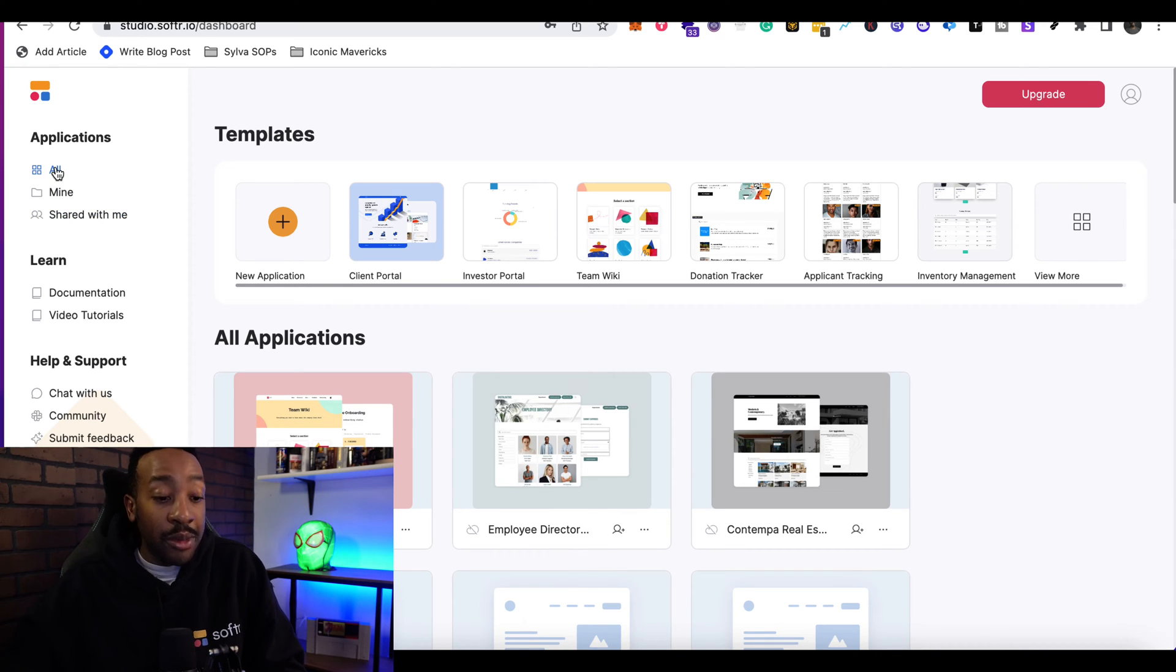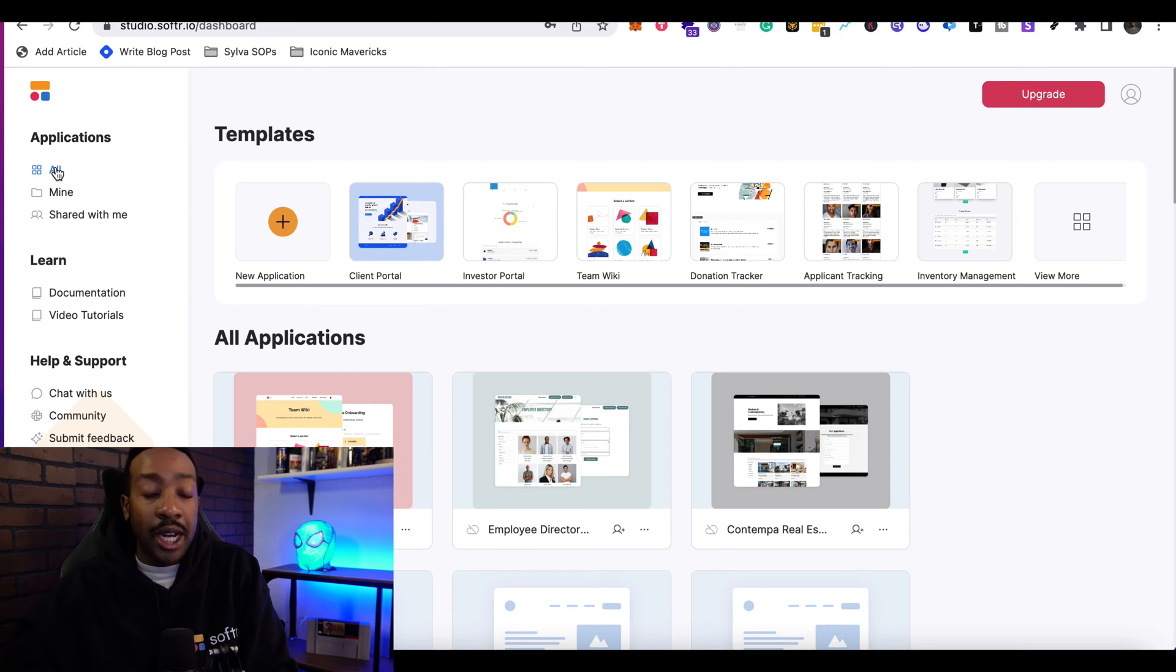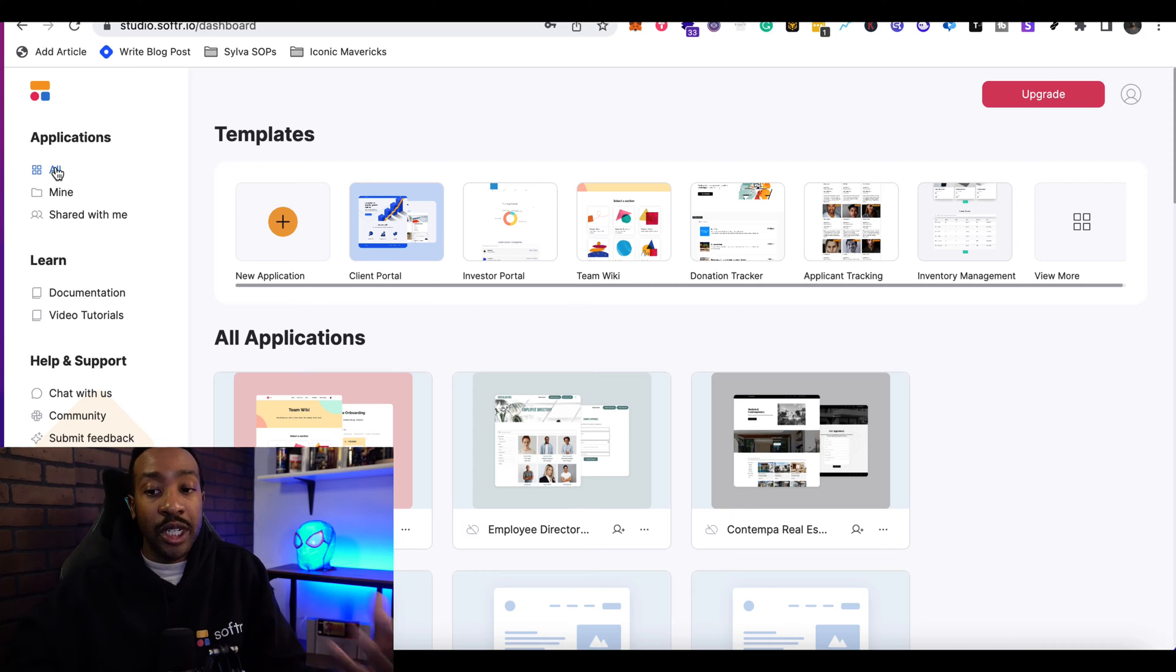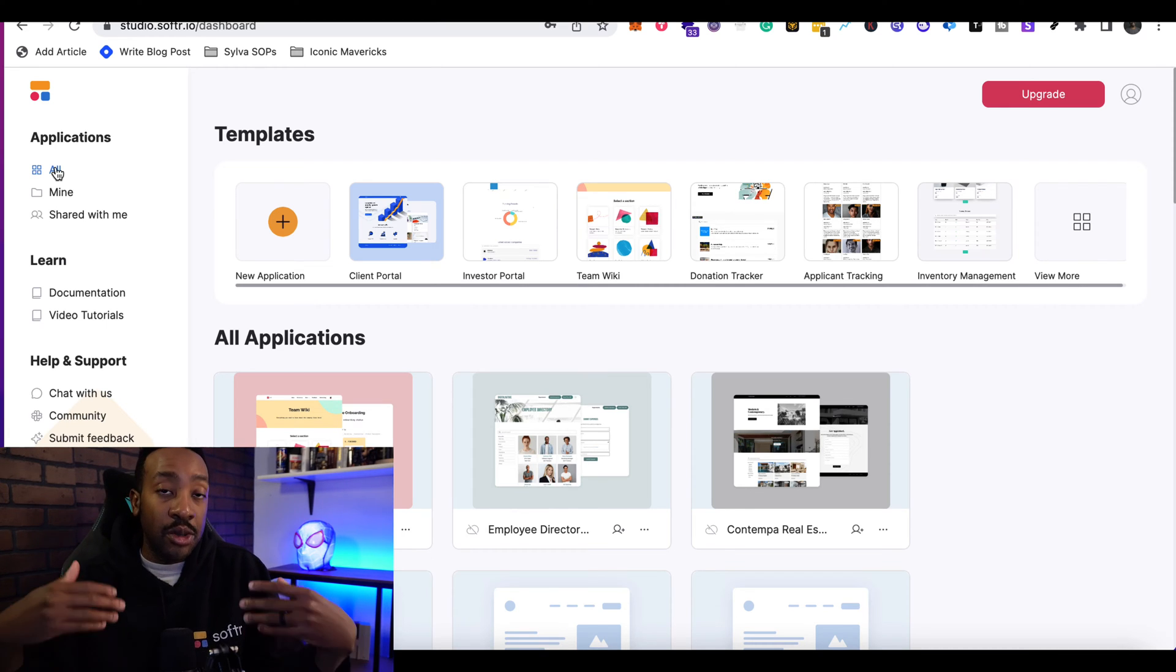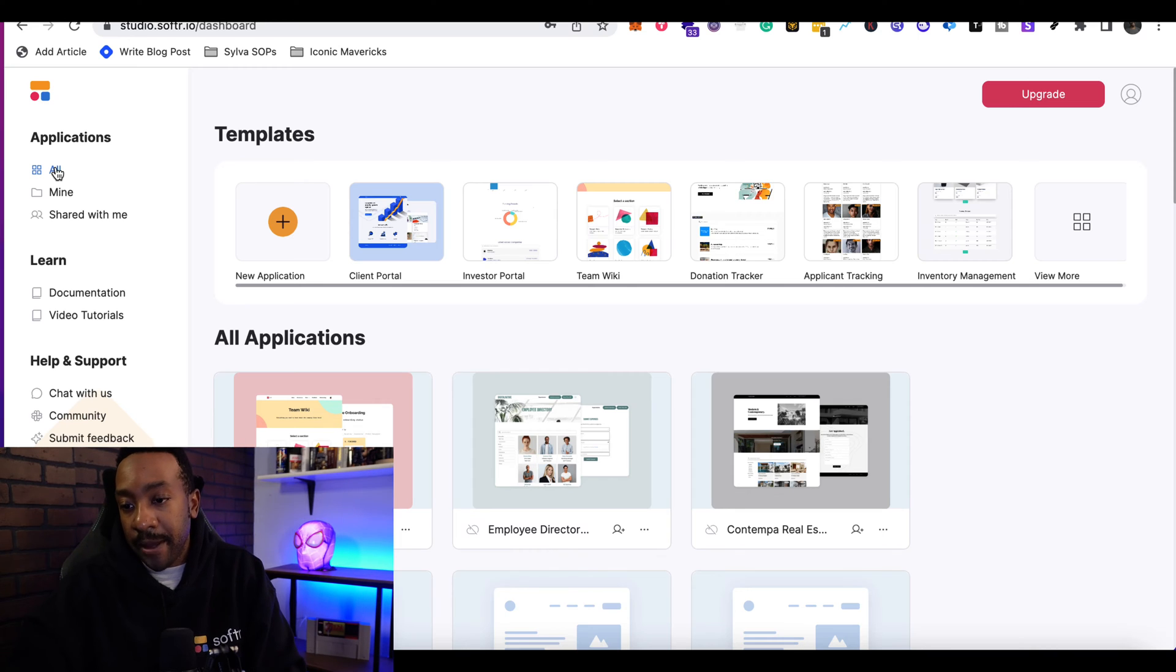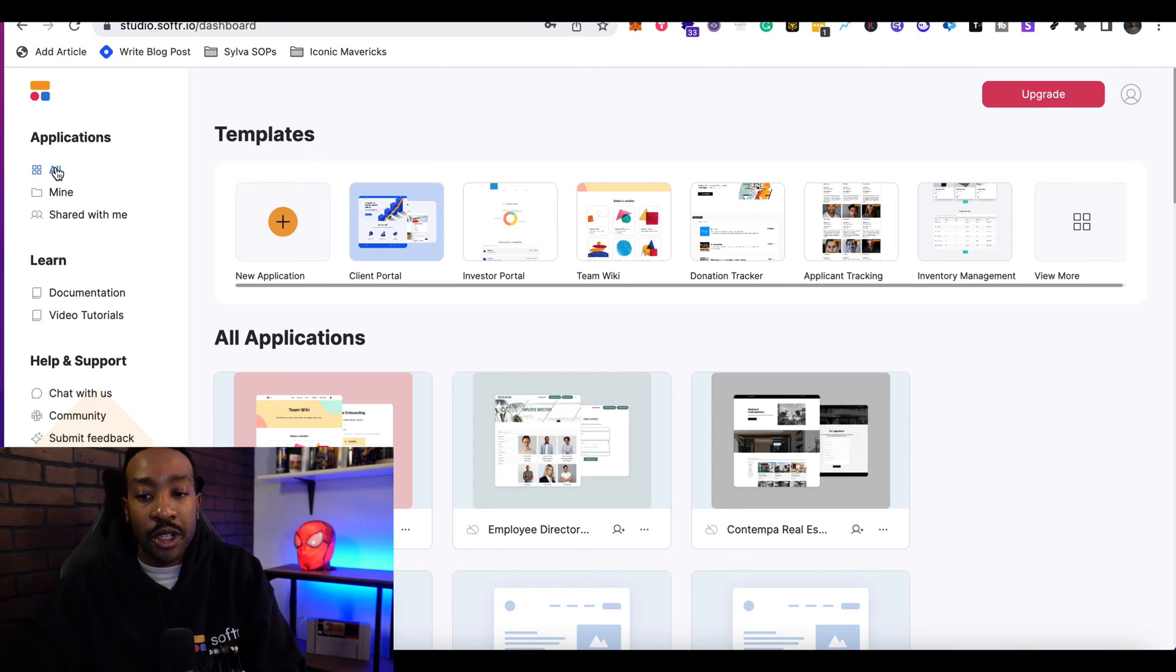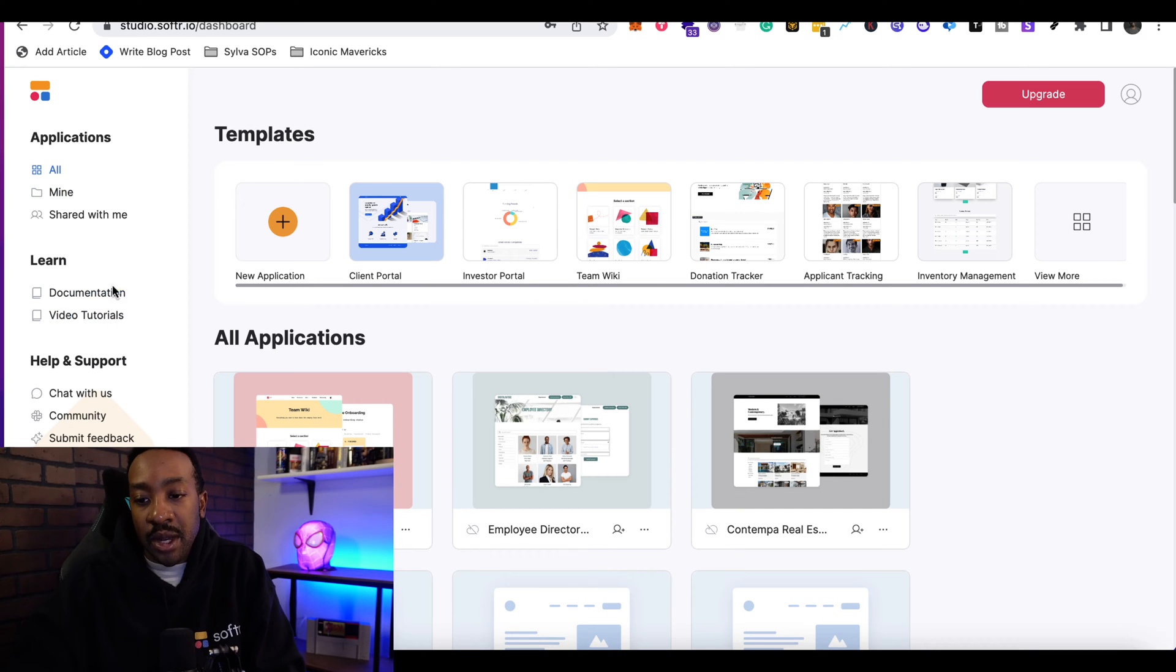The shared with me section would be if someone has shared an application with you and you're either editing it, modifying it, or maintaining the application. Under the learn more section, documentation will be provided so you can do more detailed things or video tutorials. Under help and support, you can chat with the team.